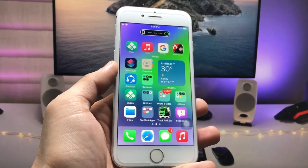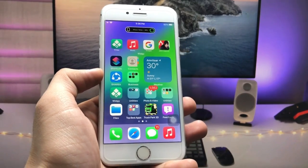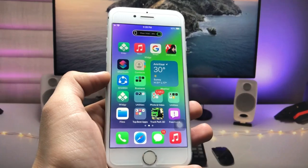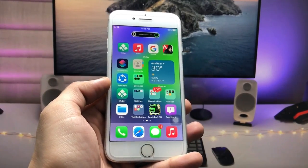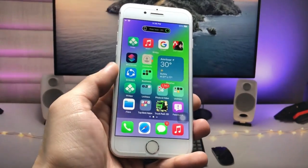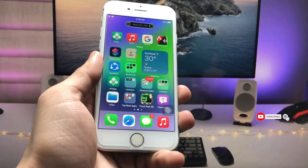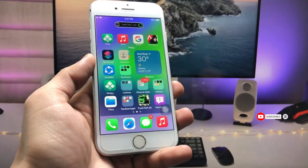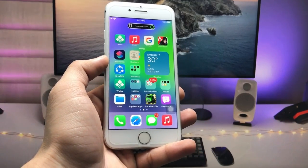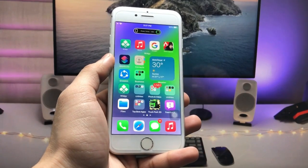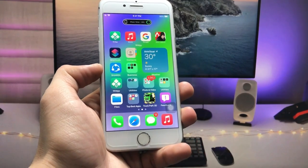This is the simple way to install Dynamic Island on any iPhone. I hope you guys find this method helpful. Please give a like and share this video with your friends so they can also get the Dynamic Island widget on their older devices. Thanks for watching, see you in the next video.